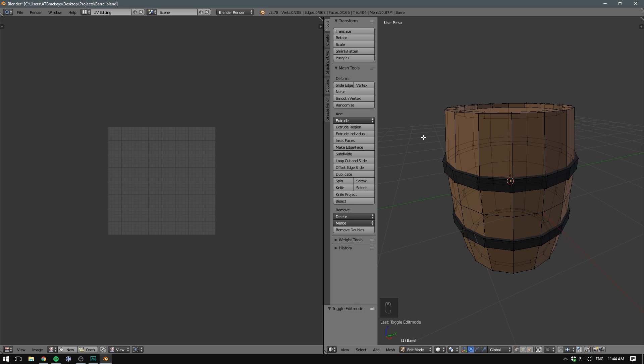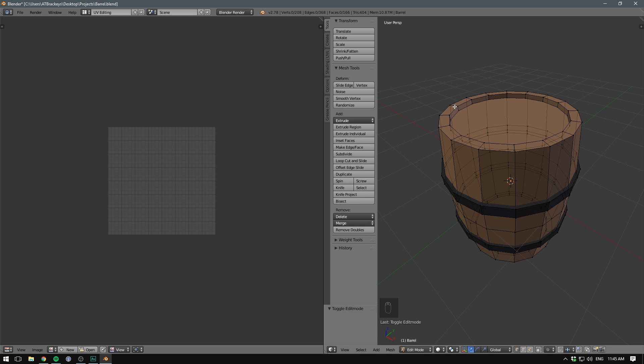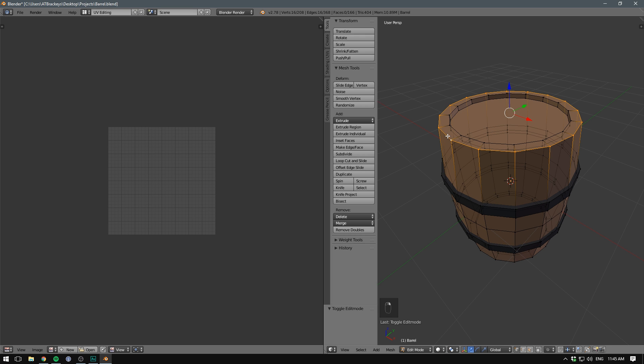And our barrel is made up of three different pieces. We have the main barrel and we have two rings. The first thing we want to do is insert some seams. I want to create a seam that separates the top part of our barrel from the sides. So let's hold down Alt and right click in order to select the entire edge loop.